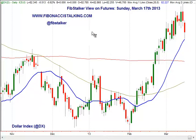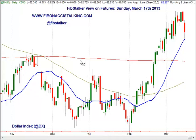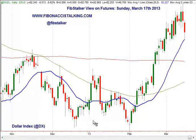In this video, which is part of my series FibStalker View on Futures and part of my newsletter I'm going to send out later today, I'm going to review three futures. The first is the Dollar Index future on the ICE exchange, the second will be very quickly the Euro/Dollar FX currency futures contract, and the third will be the SP500 E-mini futures traded on the CME.